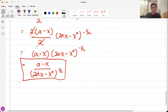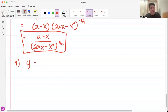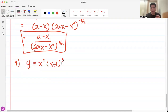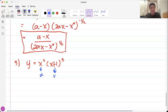For number 9, we have y equals x squared times x plus 1 cubed. This will employ both a product rule and chain rule. The product rule is u dv plus v du, treating x squared as u and x plus 1 cubed as v.